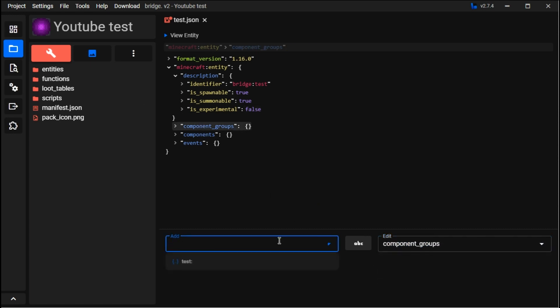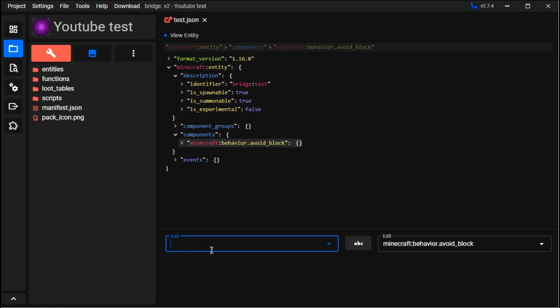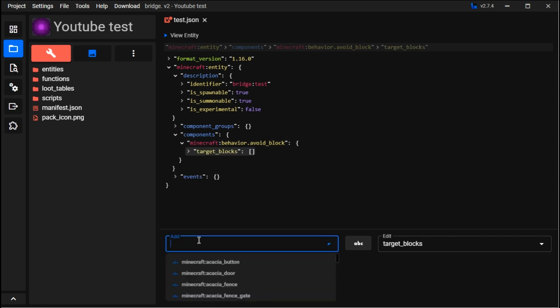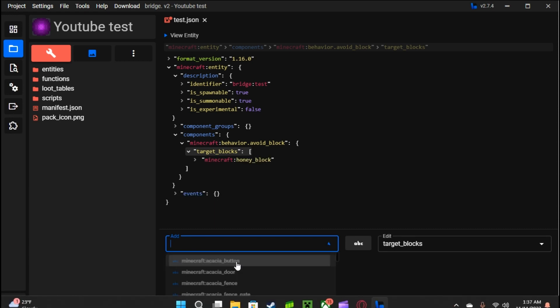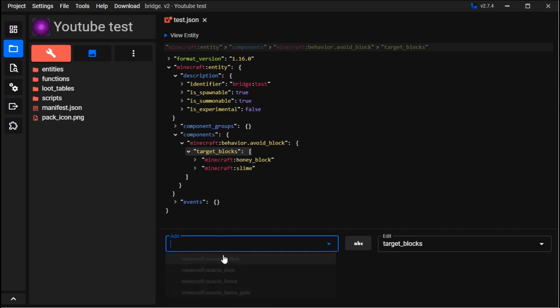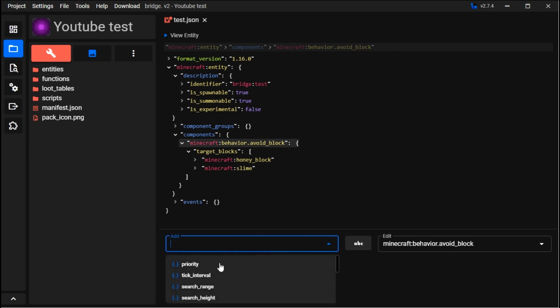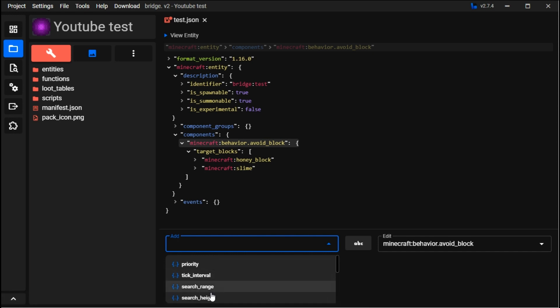Component groups are useful for events, but for now we're looking at components. For example, minecraft:avoid_block - say it's like a bug, it would avoid honey. You can type in blocks like slime block or honey block. The priority determines how much it will avoid these blocks, the radius is within three blocks, and the search height - usually you should set that to zero so it's only looking on a horizontal axis.